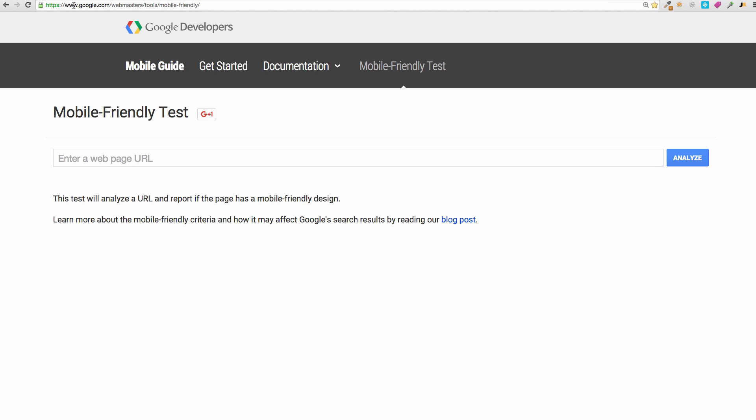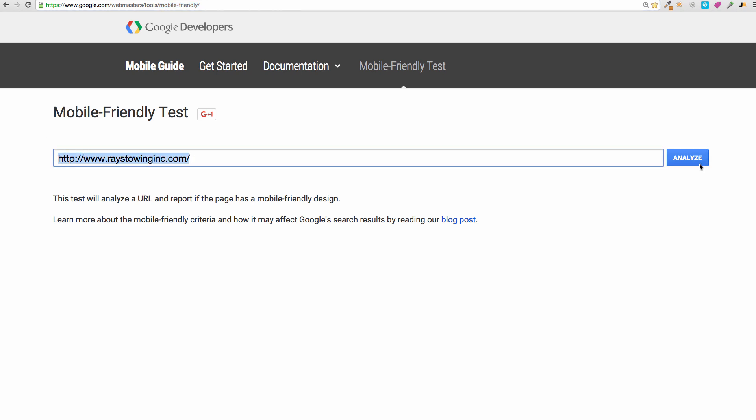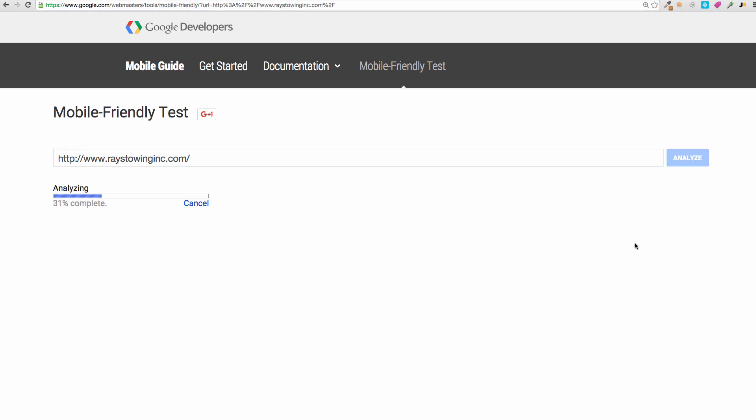It's called the Mobile Friendly Test. You can go to Google and type in 'Google mobile friendly test' and you'll get this URL. You can literally stick the URL of the site that you want to analyze and punch it in here.